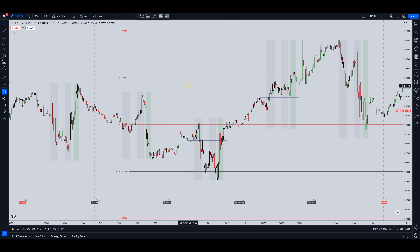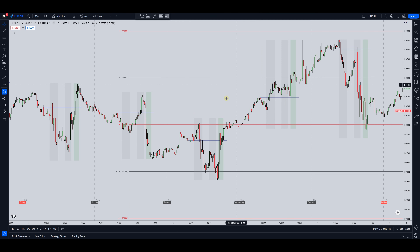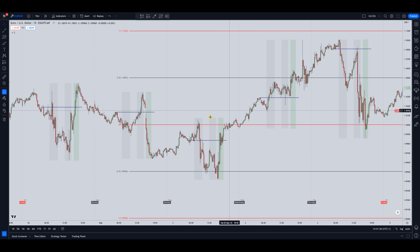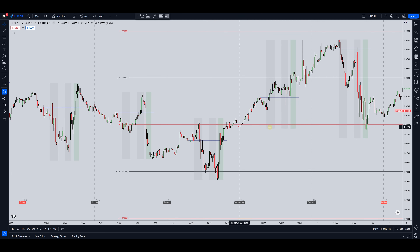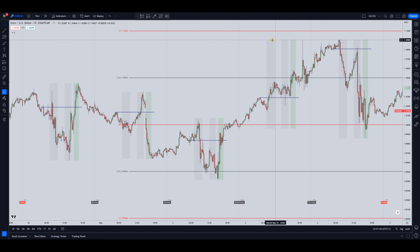The best forms of liquidity that I've found are the daily highs and daily lows. If you have these sessions marked out on your charts it's very easy to see that on this day this is the high and this is the low, and on this day this is the low and this is the high.